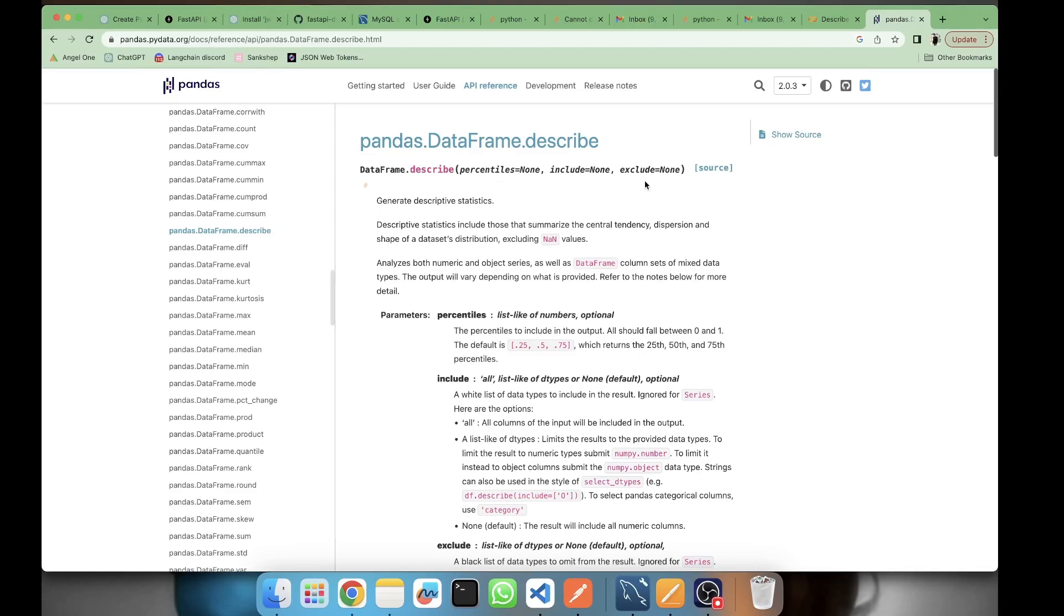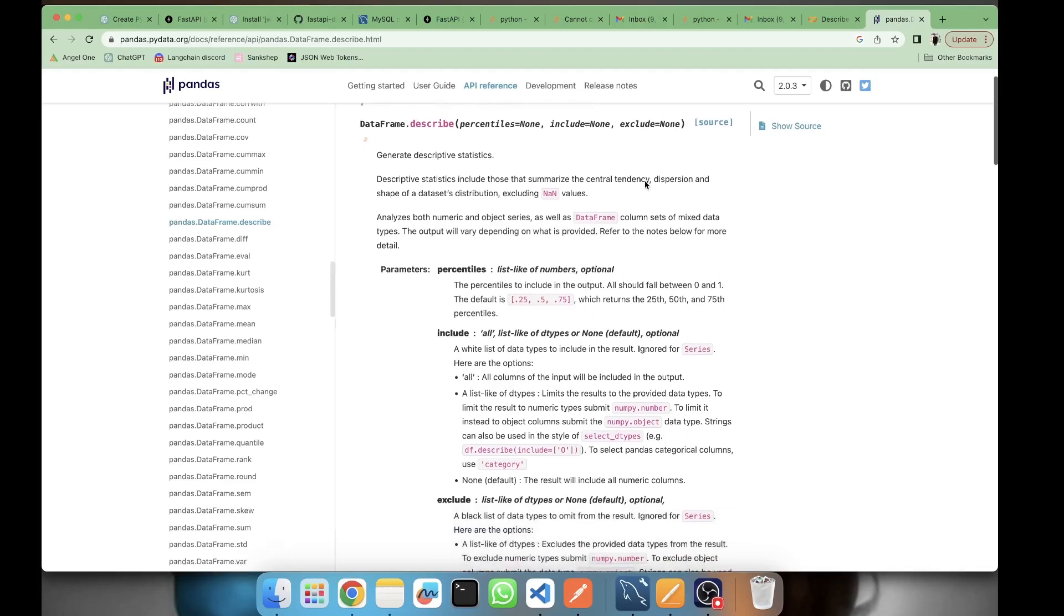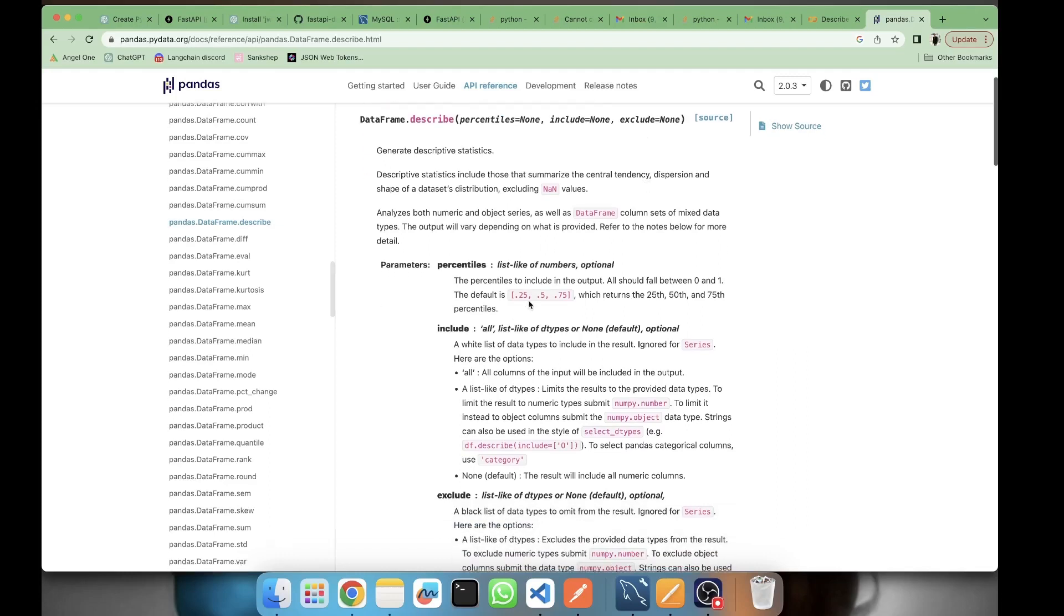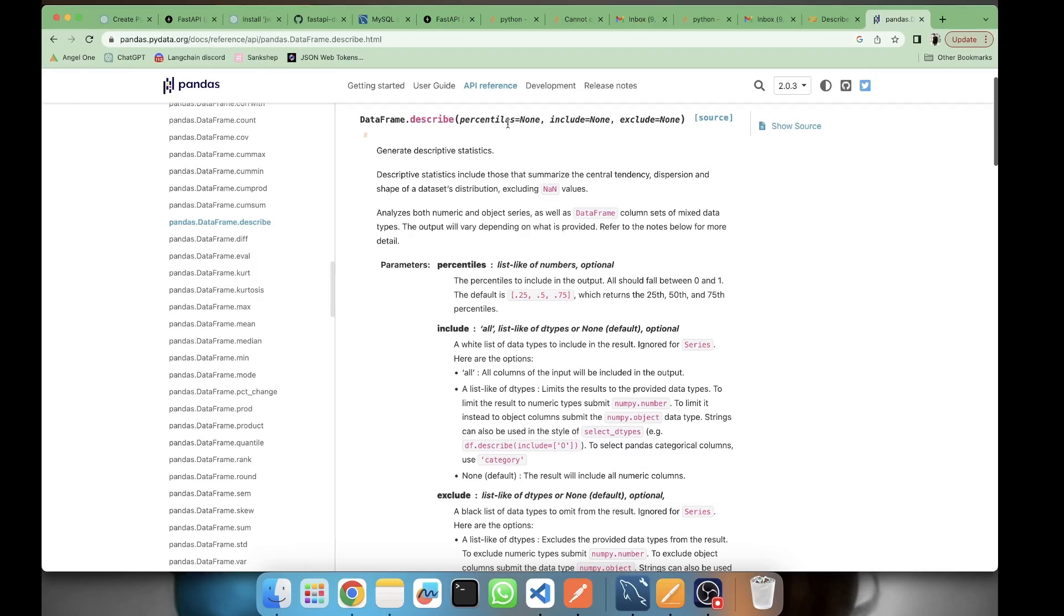The default describe method gives us three percentiles: the 25th percentile, 50th percentile, and 75th percentile. But if you want to have some other percentile which is not part of this, you can include it as a list and pass it as a parameter to the describe method. For example, if you want to see the 90th percentile, you can explicitly pass a list with 0.9 and you can have the 90th percentile for that feature.